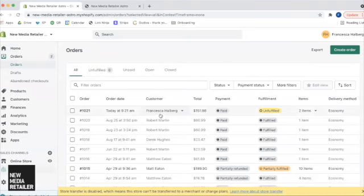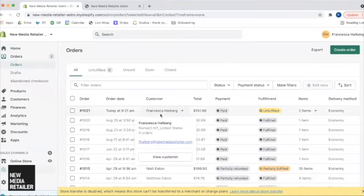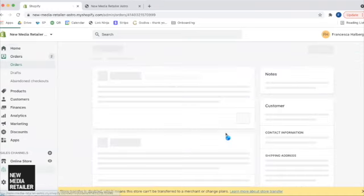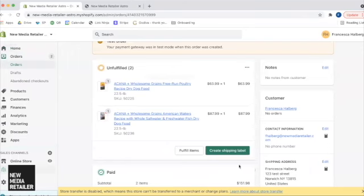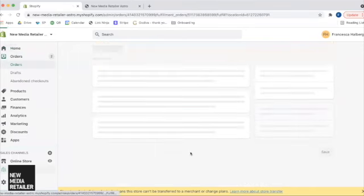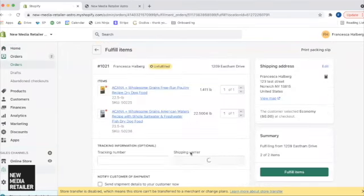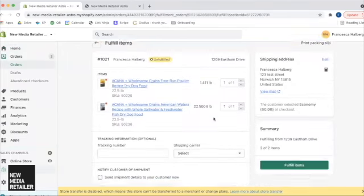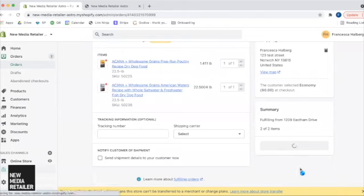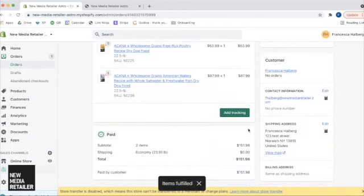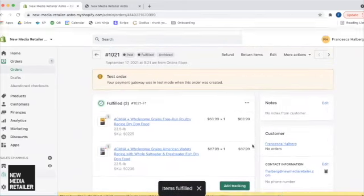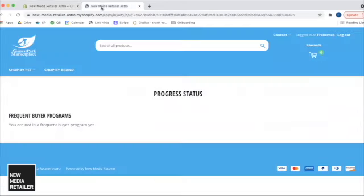So here's that new order I just placed. And we are going to click fulfill items. Great. So my items are fulfilled.